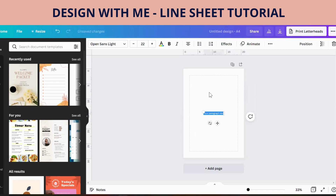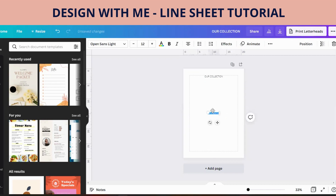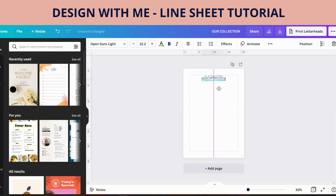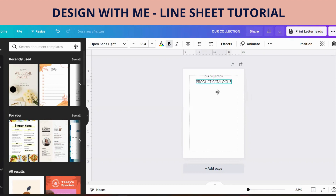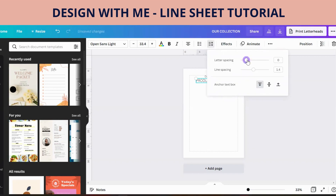First of all I'm going to hit T for text and we're going to put a title. Then maybe some more text. I'm going to use the letter spacing key to make the letter spacing a bit bigger — this puts a bit more of a gap in between the letters.